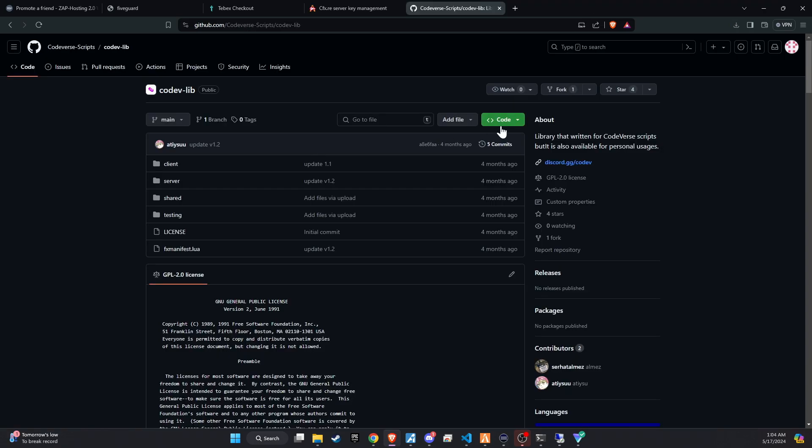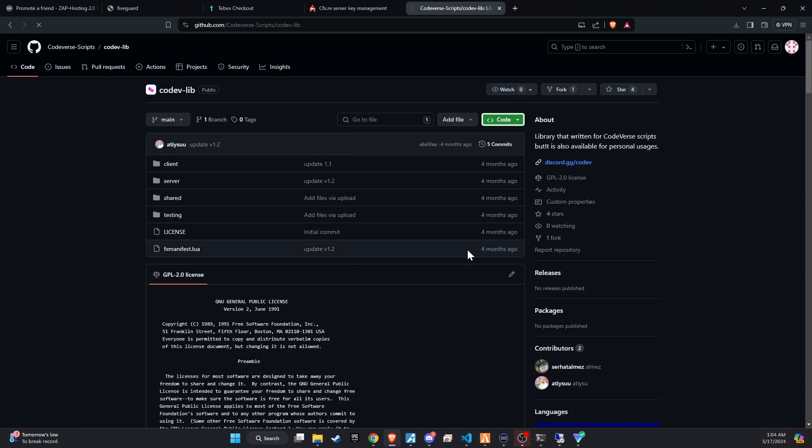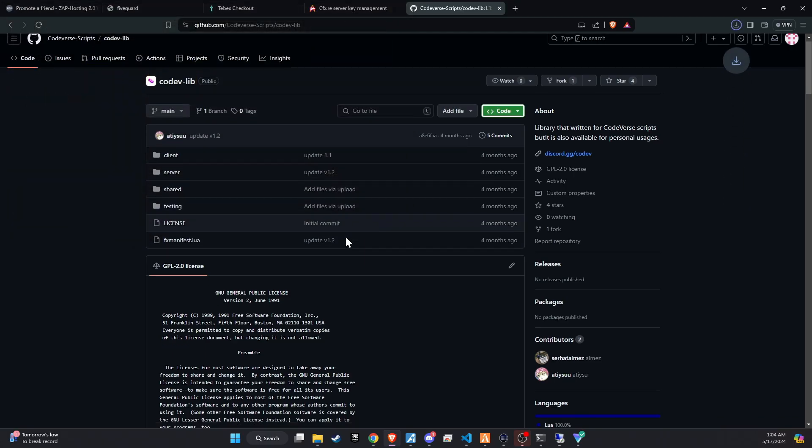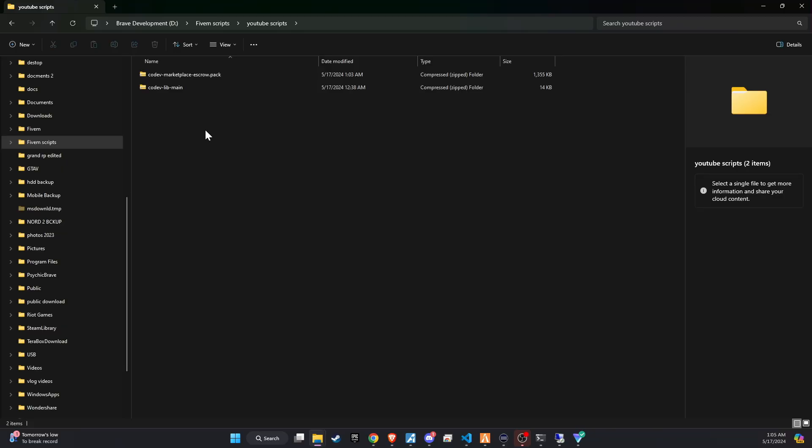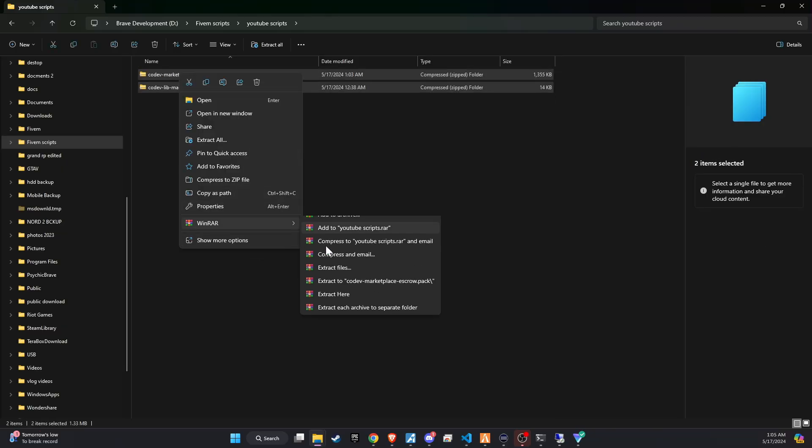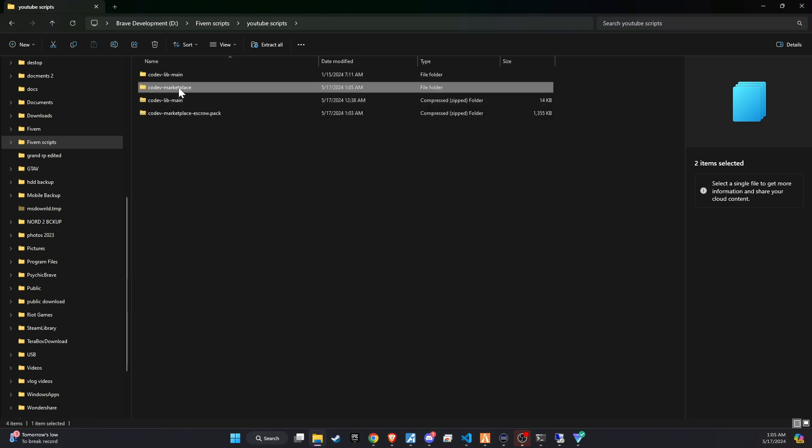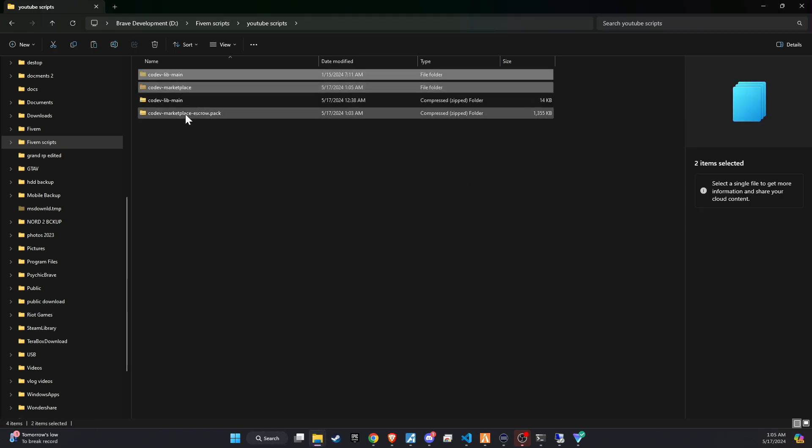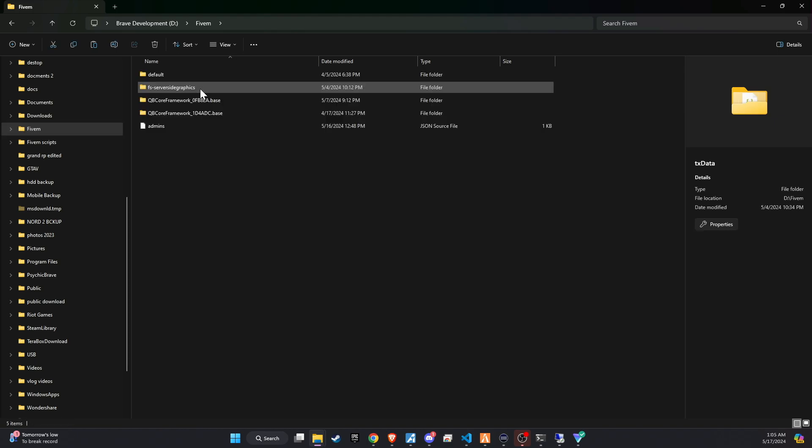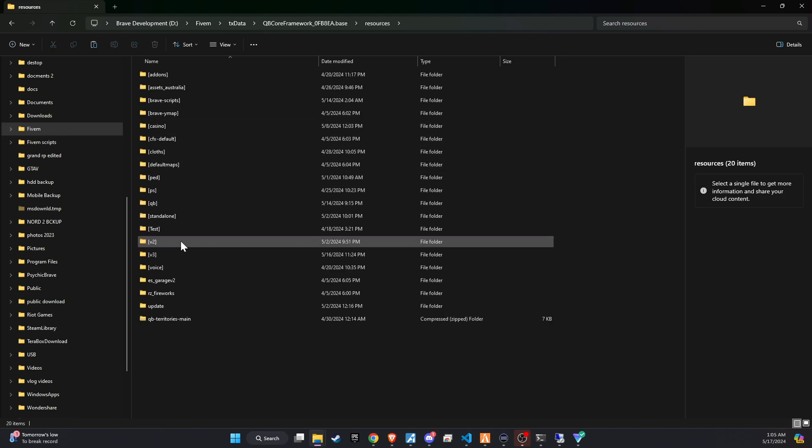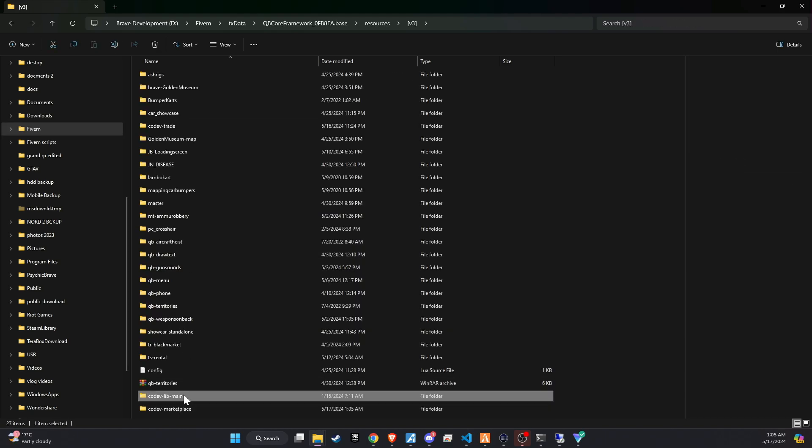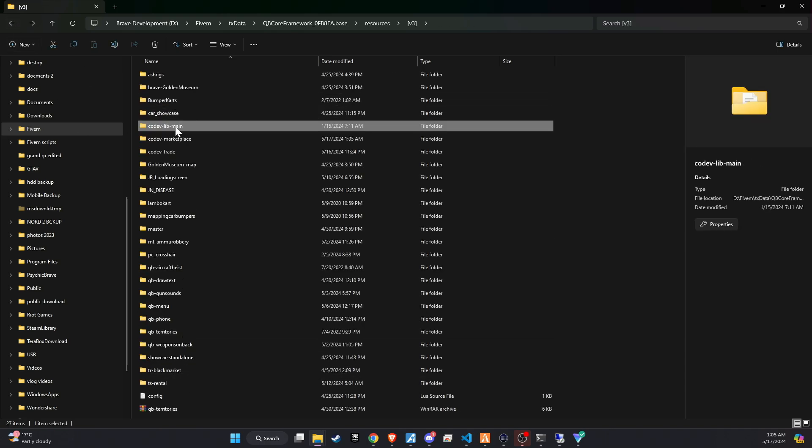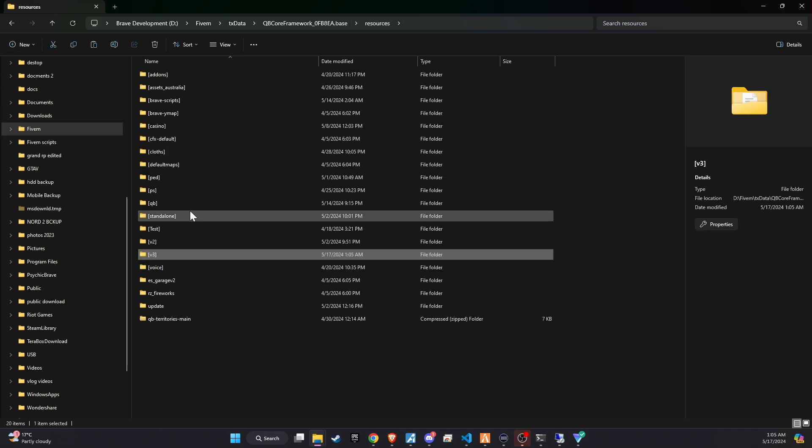To ensure the smooth running of this script, make sure to download the CodvLib from GitHub. The link is available in the video description below. Once downloaded, unzip the folder and copy and paste it into the server directory that best fits your configuration. I've placed the CodvLib in the standalone folder to ensure it starts before the Marketplace script. This setup helps maintain smooth functionality throughout.